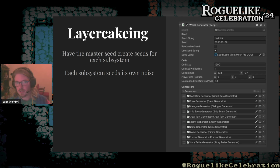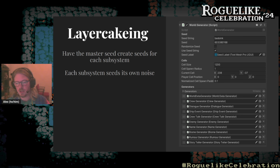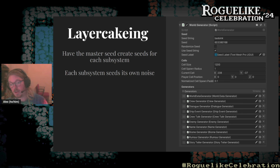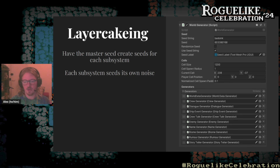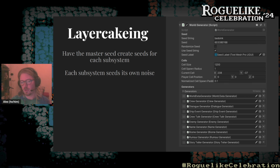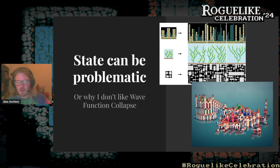In our game, we have a world generator with a master seed for the whole world, and that in turn seeds each sub-generator. We have two types: those that generate cells in the world, and more abstract generators used for things like names. This structure means it's quite easy to add more generators without changing the output of what was already done.